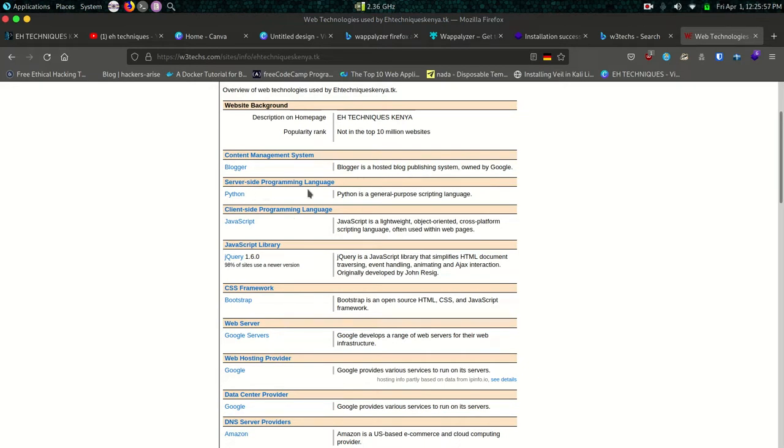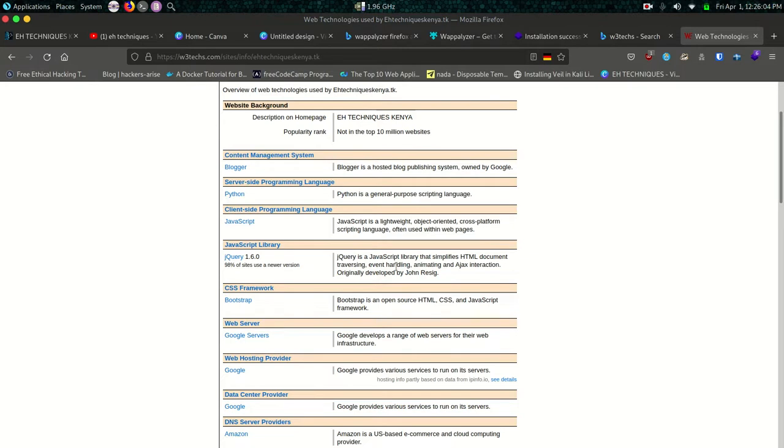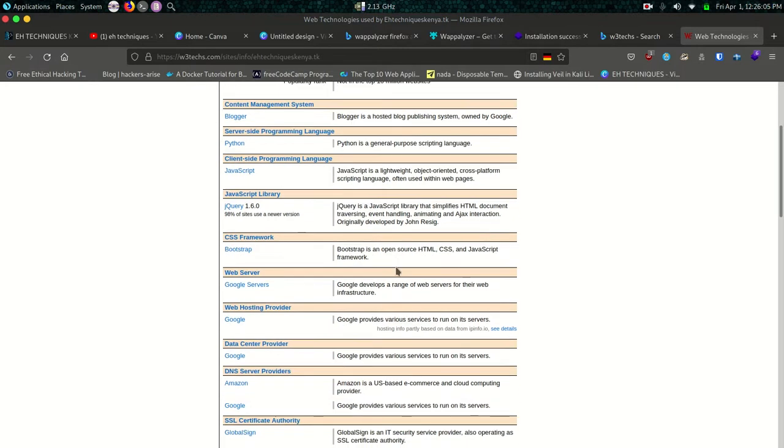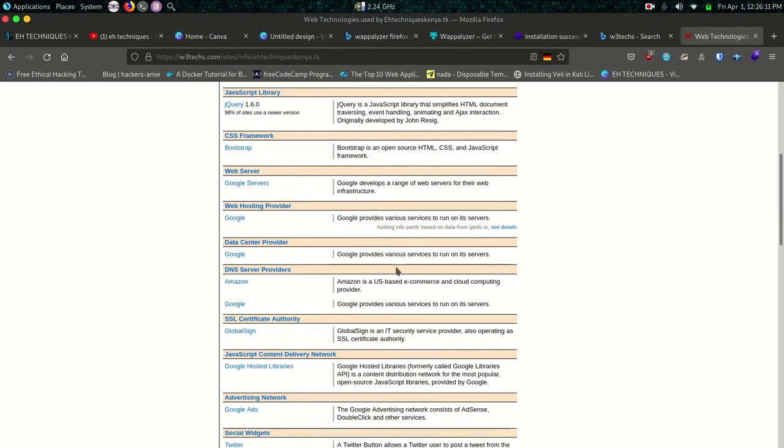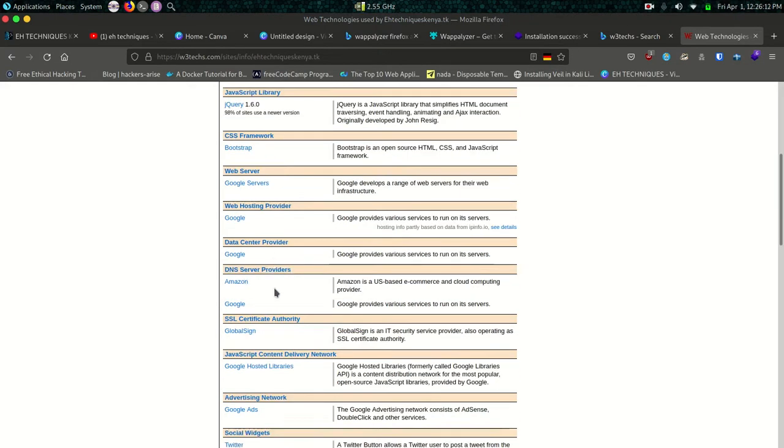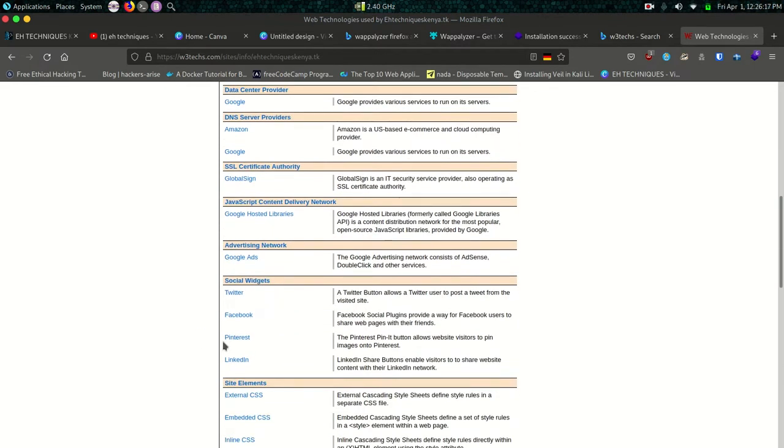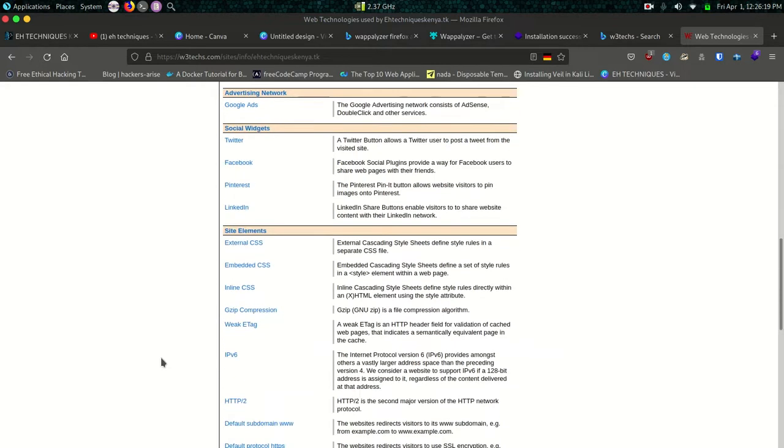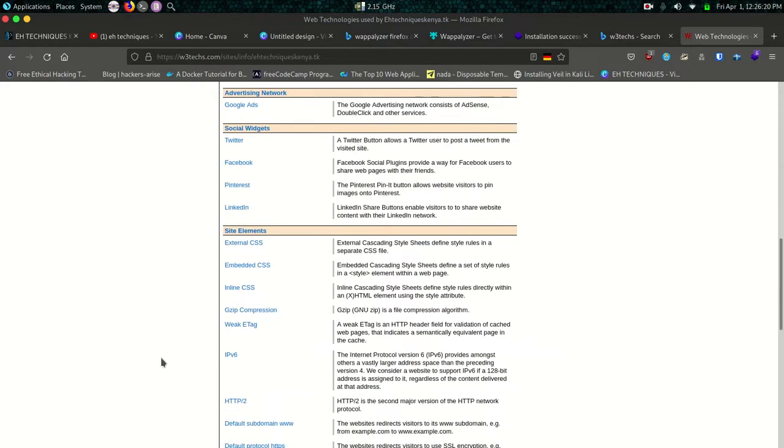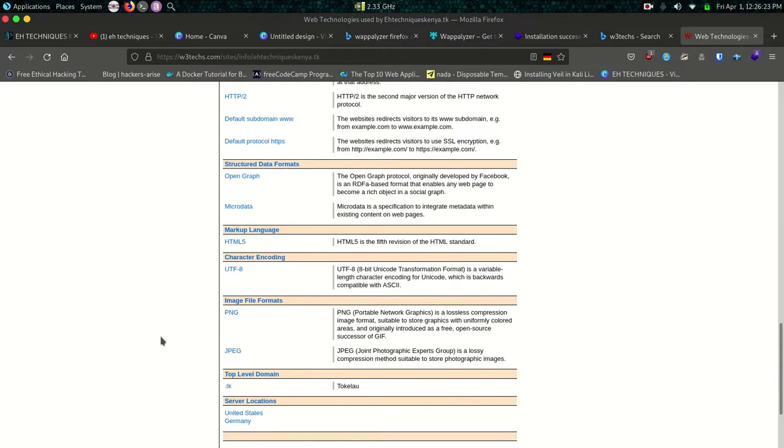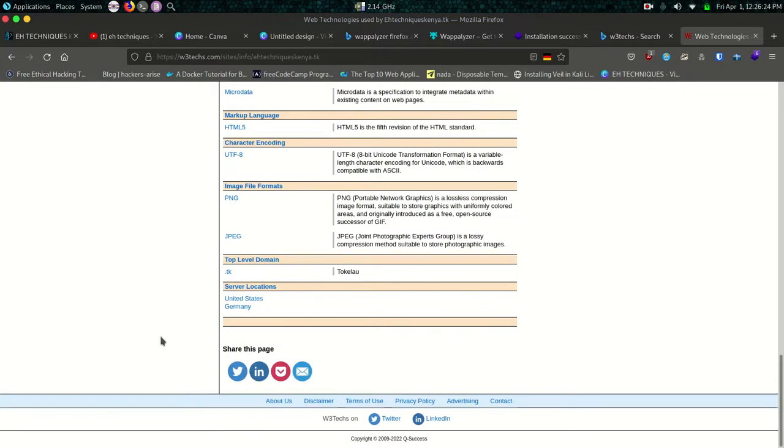The content management system that I use is Blogger. It's a hosted blog publishing system owned by Google. The server-side programming language it uses Python, the client-side programming language is JavaScript. We have JavaScript library jQuery, CSS framework, the web server is Google App Server. SSL certificate authority Global Sign. Social widgets in use, Twitter, Facebook, site elements and all these kind of information.